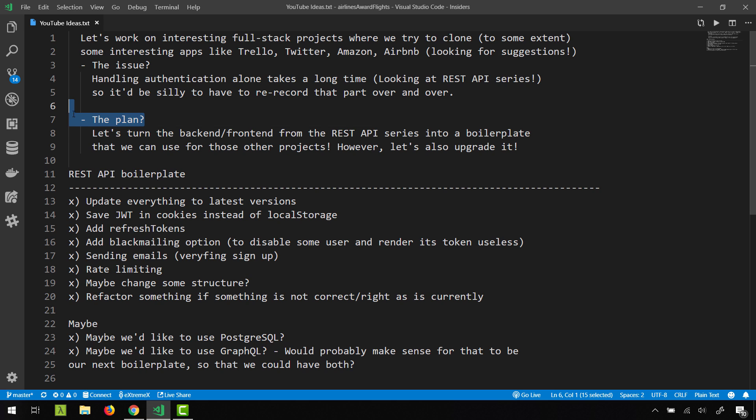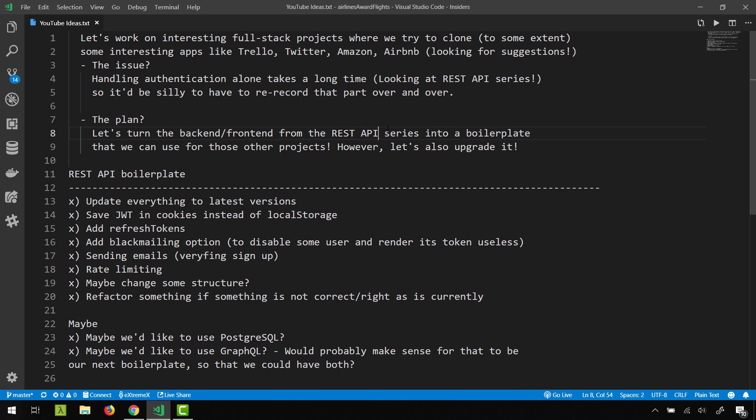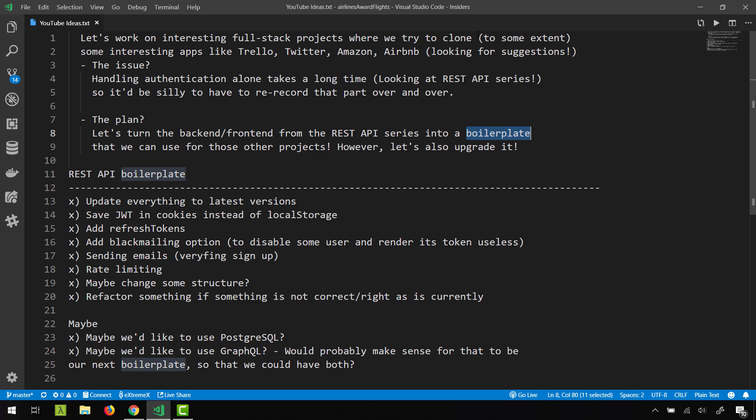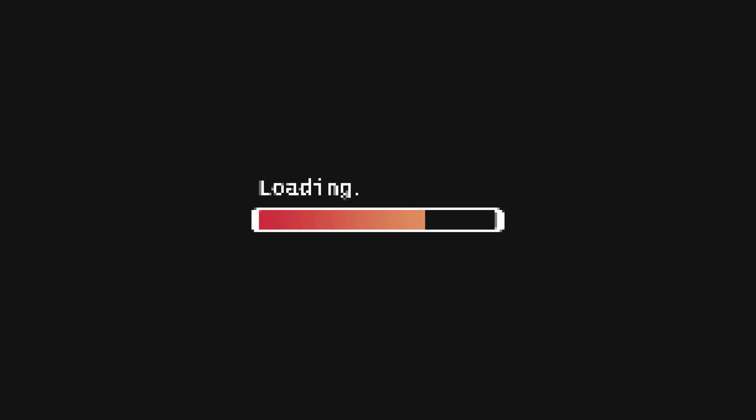So the plan is let's use our REST API that we have built in that series and let's use it as a boilerplate for like every other future projects where the tech stack will be the same.